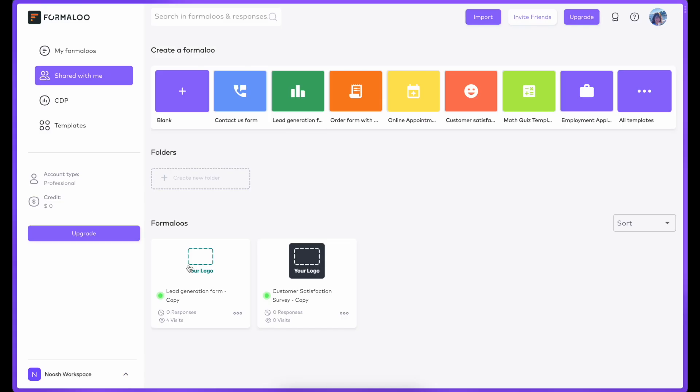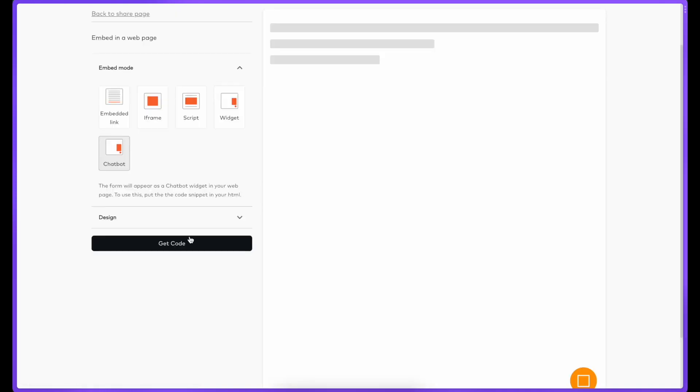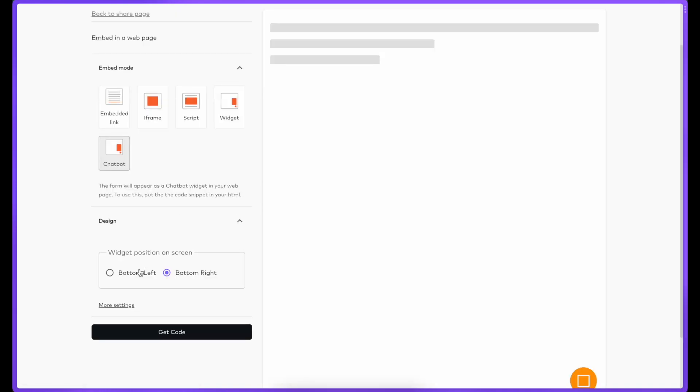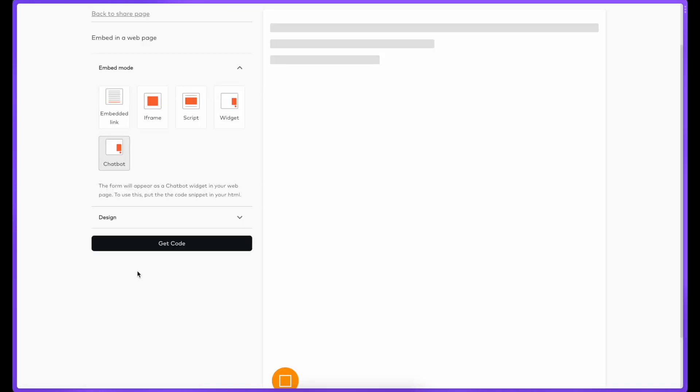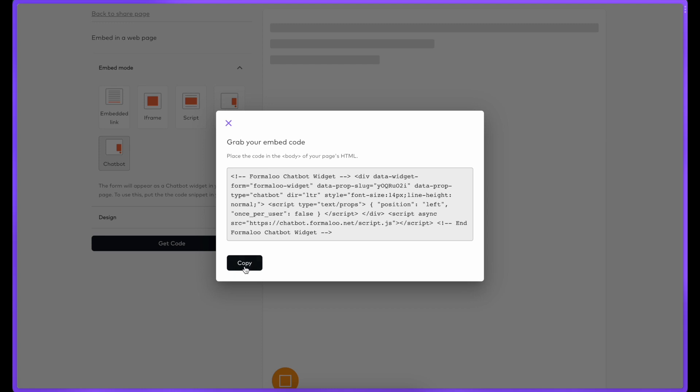When you're ready to publish your quiz, you can add it to your website as an iframe, script, widget, or chatbot. Don't worry though, you don't need to understand programming to make it work. Just copy the code that Formaloo gives you and paste it into your website, and it starts to work right away.